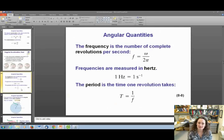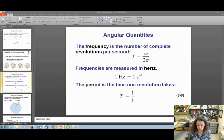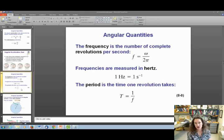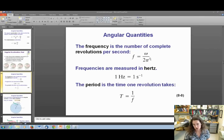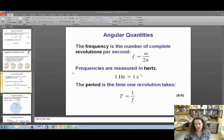Let's define the frequency of rotation: the number of complete revolutions the object undergoes per second. A revolution is one full trip around. The time for one revolution is the period, which is the inverse of the frequency. To find the frequency, take your angular speed omega and divide by 2π, giving you revolutions per second, because there are 2π radians per revolution. The SI unit for frequency is the hertz — one hertz equals one inverse second. The period T equals one over the frequency.